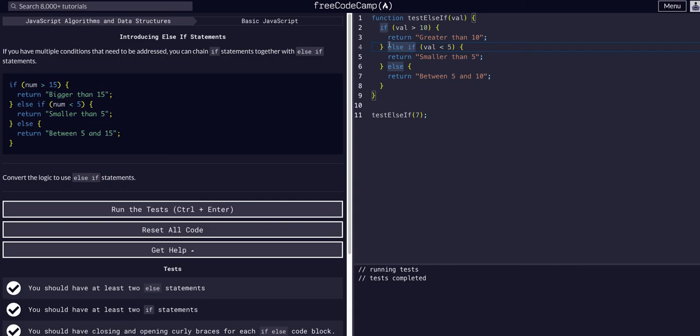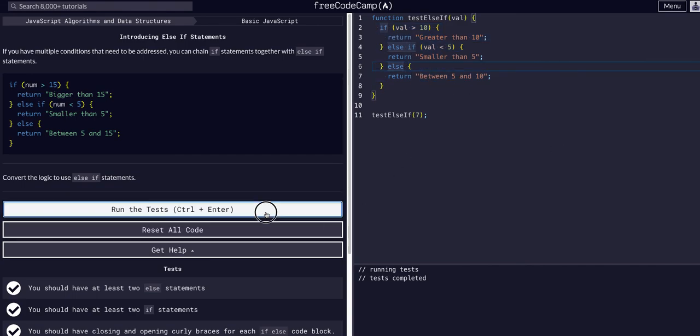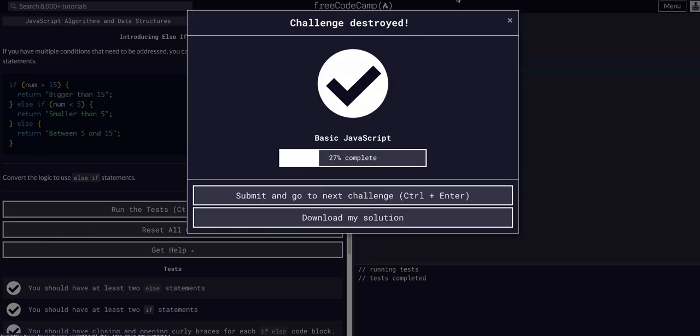You can use if for the first one, else if for any other conditions, and then the final condition - if none of the other conditions are met, it will simply execute, and that's an else. Hope this helped, see you guys in the next video.